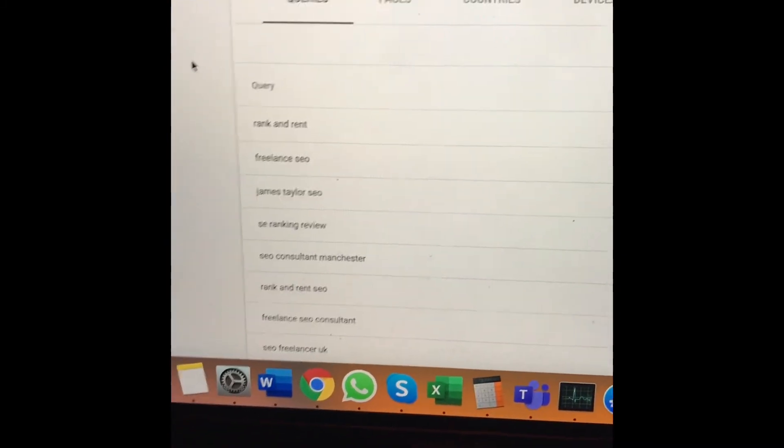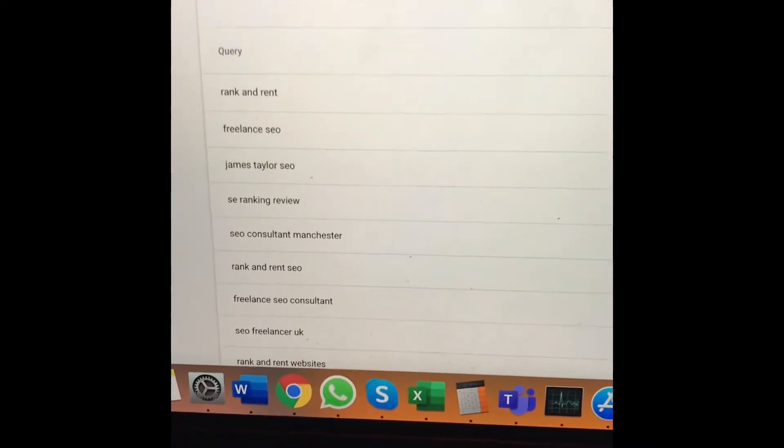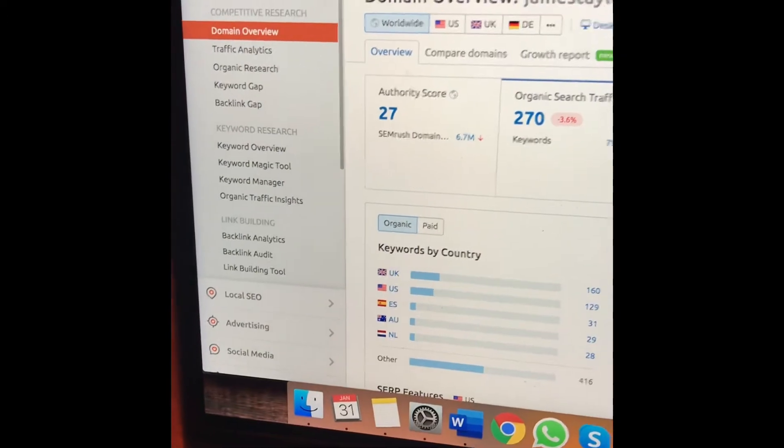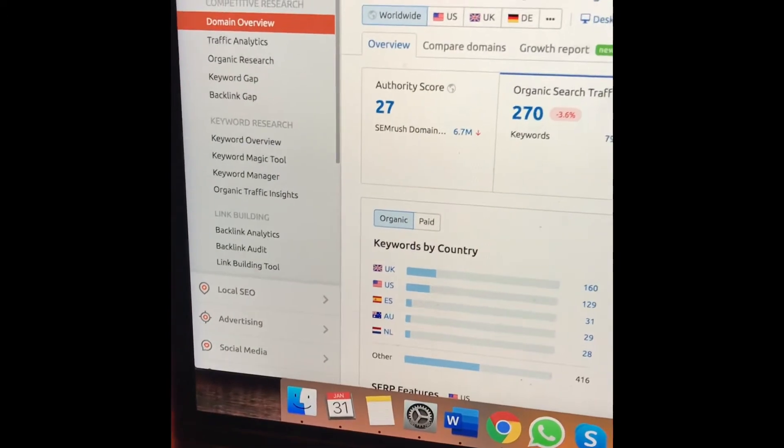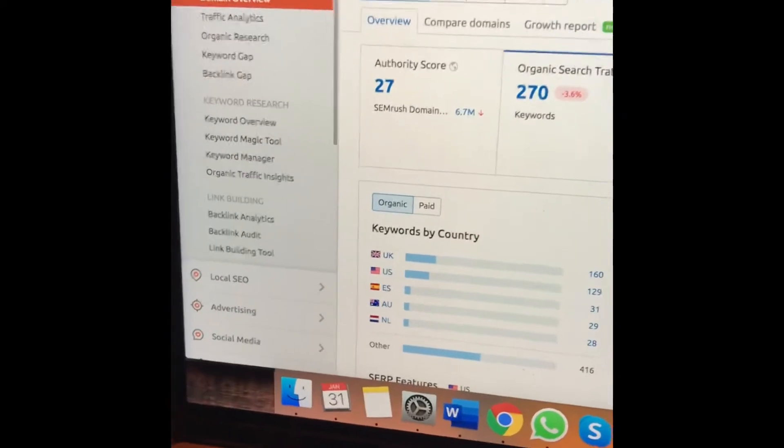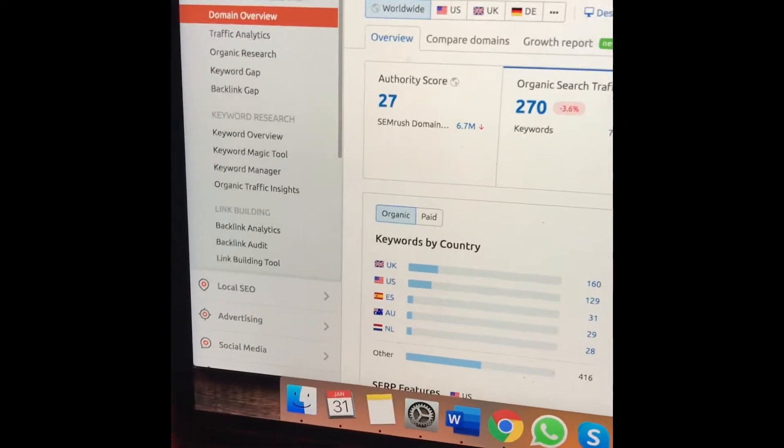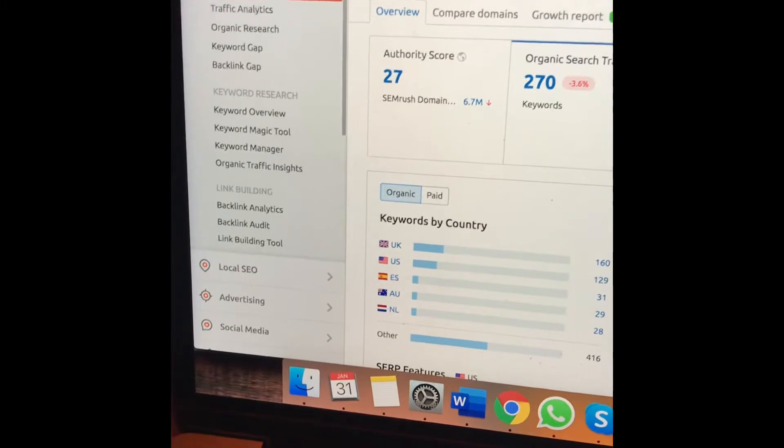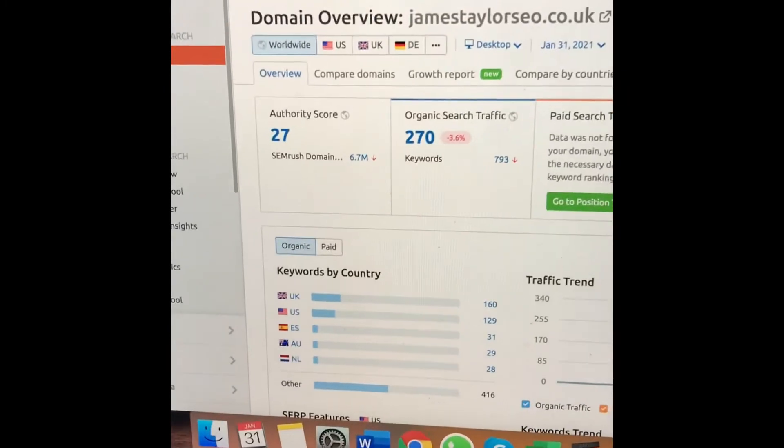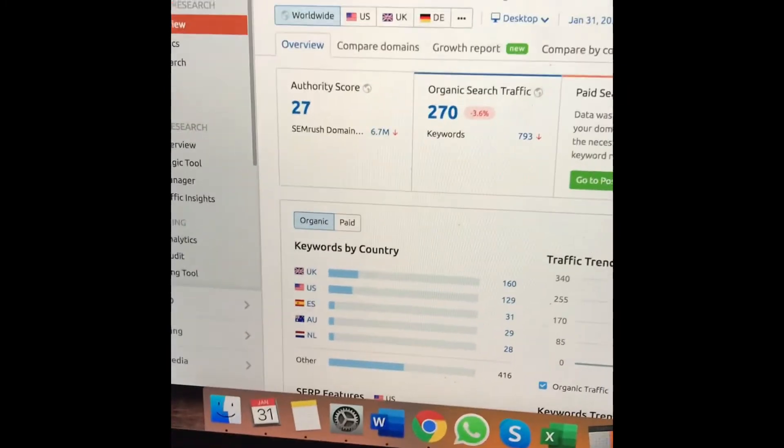The second way is SEMrush. If you go to the link in my bio, you can get an extended free trial. Once signed up, you just paste your domain in and scroll down.